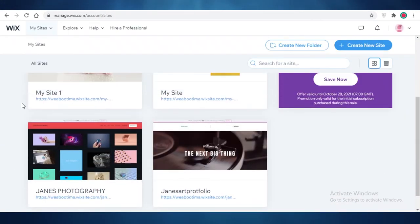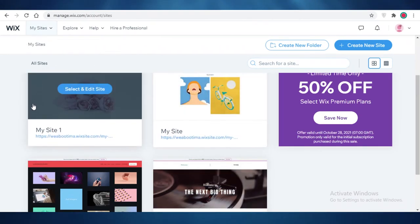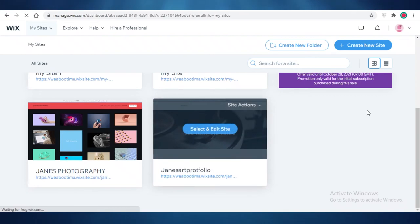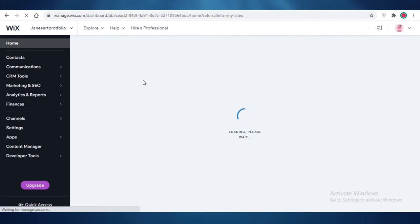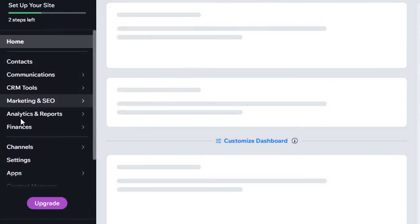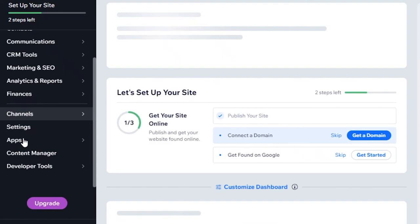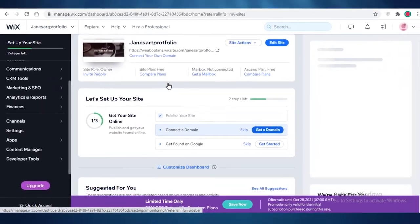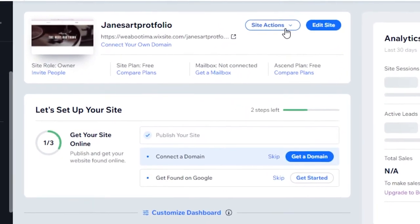After you've created your art portfolio on Wix, if you go to your basic dashboard where you can see all of your websites, you just click on Select and Edit Site. You'll then have a website dashboard. From this dashboard you can manage all your website details. In your website tools you have Contacts, Communications, CRM Tools, Marketing and SEO, Analytics and Reports, Finances, Channels, Settings, Applications, Content Managers, and Developer Tools.